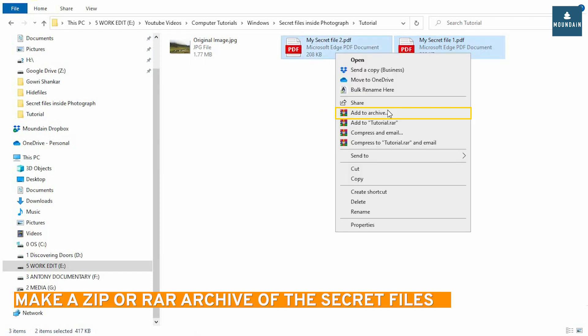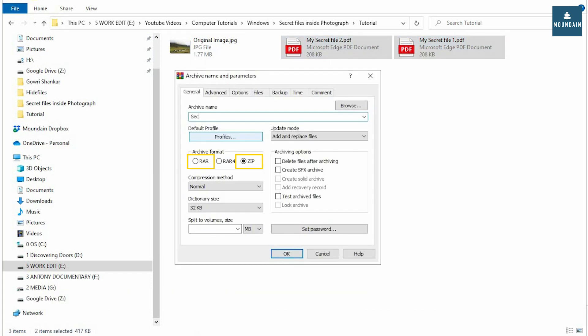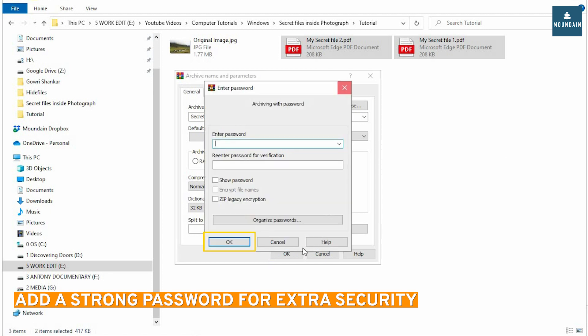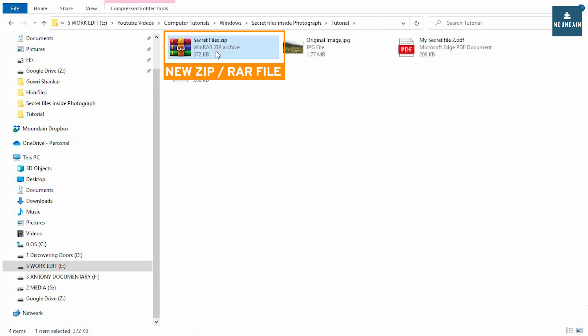Make a ZIP or RAR archive of secret files. Add a strong password for extra security. This is my archive with secret files.